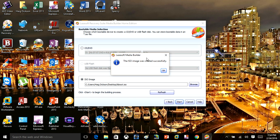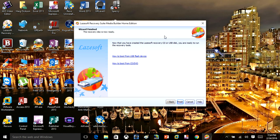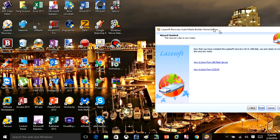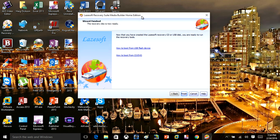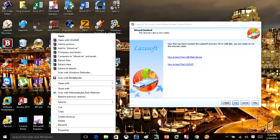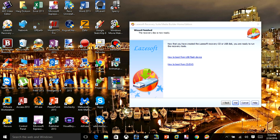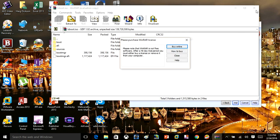Once that's done, you'll get a message that the ISO image was completed successfully. Click OK and it will take you to your desktop. On the desktop, if you move the window aside, you'll see a file called isboot.iso. Right-click on that file and burn it — it's a .iso file that you're going to burn onto a DVD.